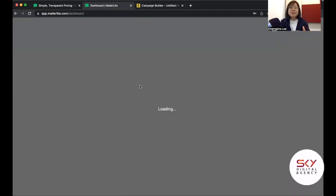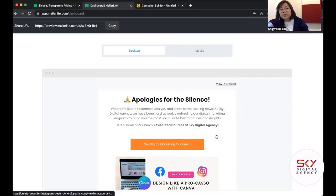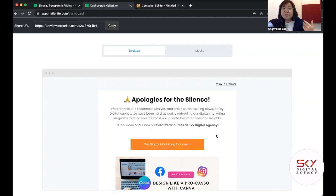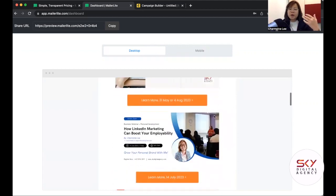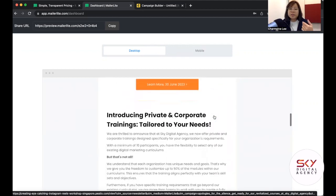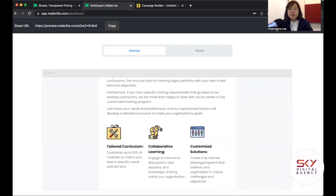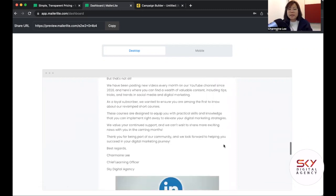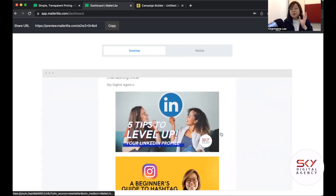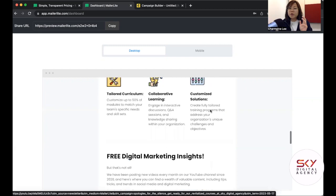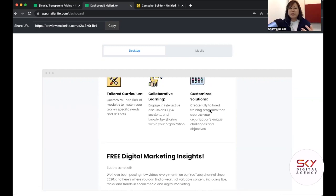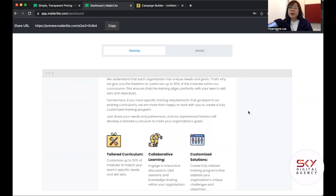Let me show you one of my recently sent email campaigns. We hadn't been emailing subscribers for some time, so we created a campaign to apologize for the silence. We added banners, workshops, and used a three-column layout — it's versatile. Personally, I feel the versatility and mobile-friendliness of your email layout can affect your click-through rates.